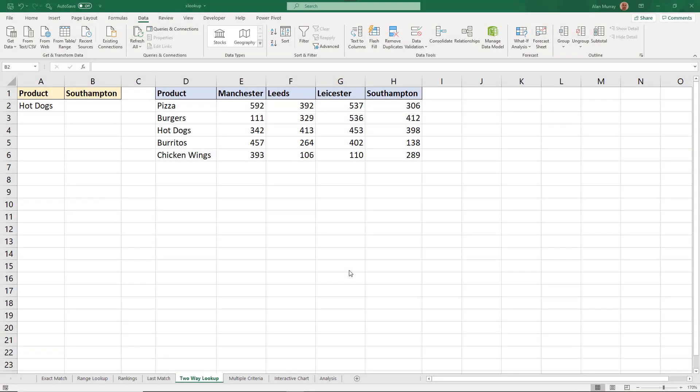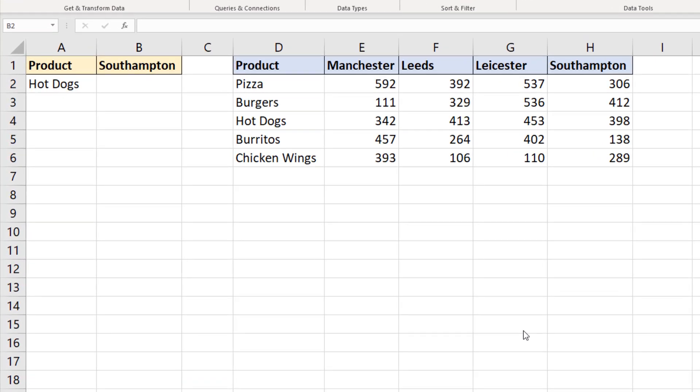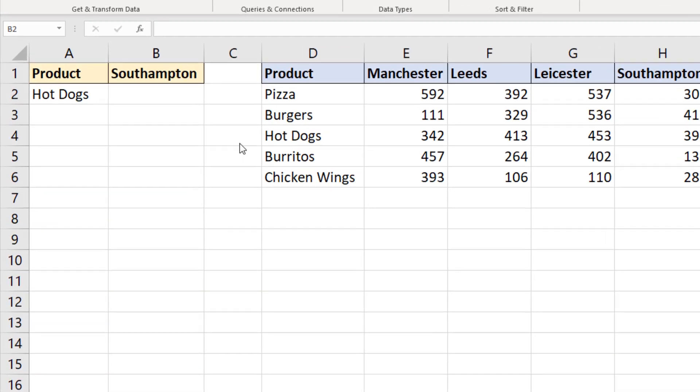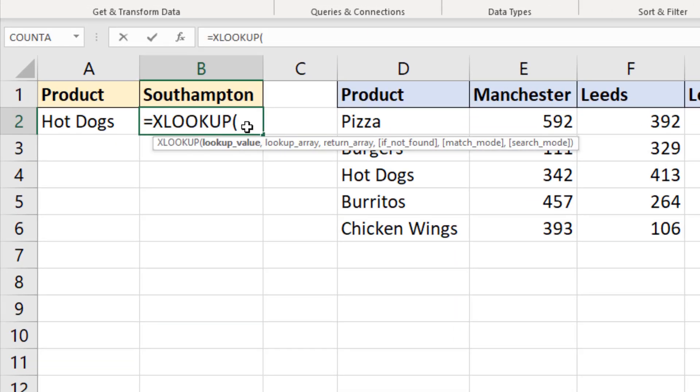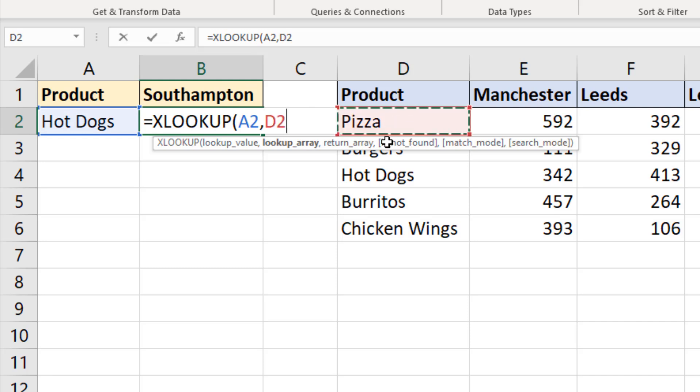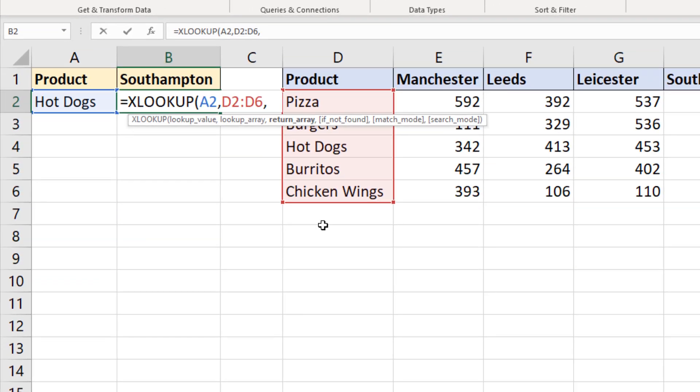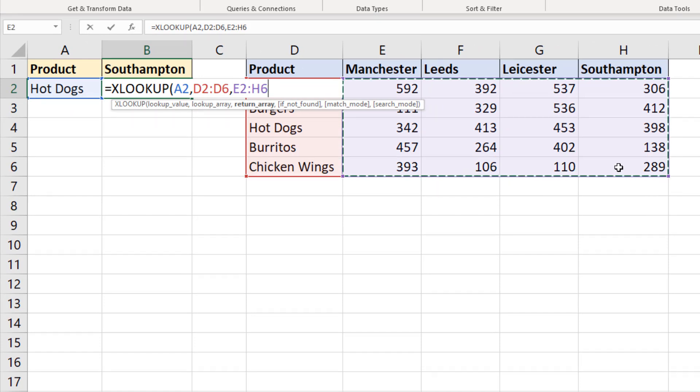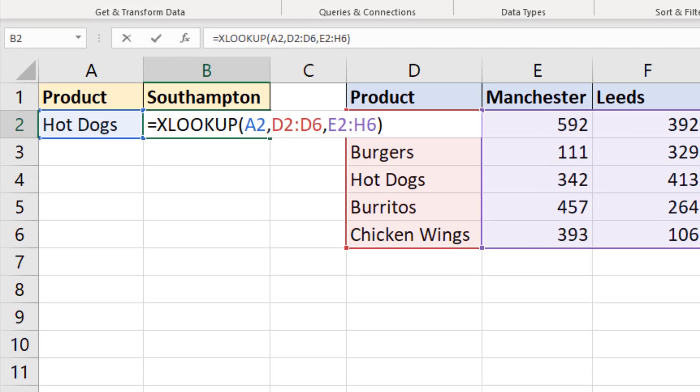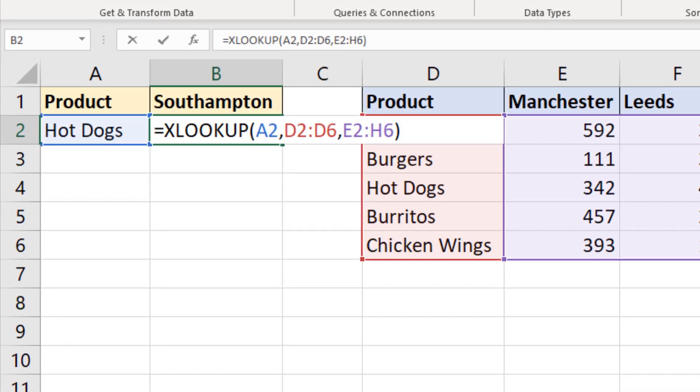We are doing a two-way lookup in this example. We need to look down column D to find the product, currently hot dogs. And then we need to look along the row, the headers to find Southampton and return whatever value is at the intersection of that row and column. So in cell B2, XLOOKUP. And let's start with the column. So the lookup value is hot dogs or A2. We're going to select the range of products for the lookup array. The return array is going to be all of the values, not one column, all four columns of values.